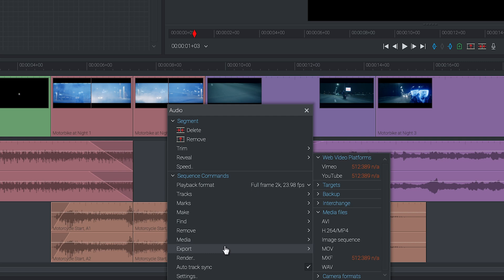To export our file we simply choose which media type we'd like to use. If you're using the free version of Lightworks you'll only have h.264/mp4 available to you.